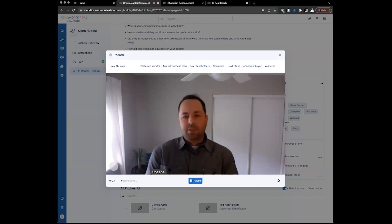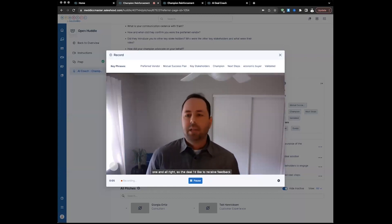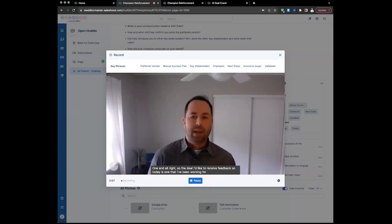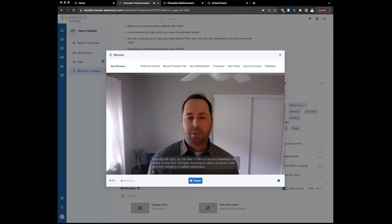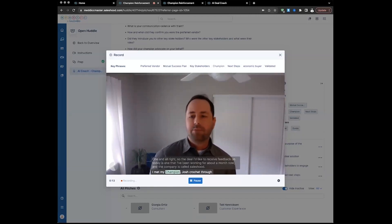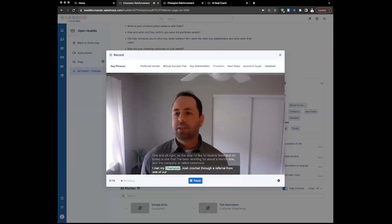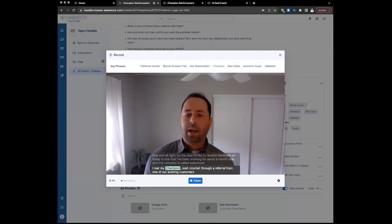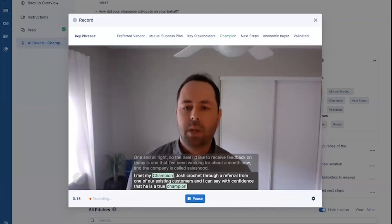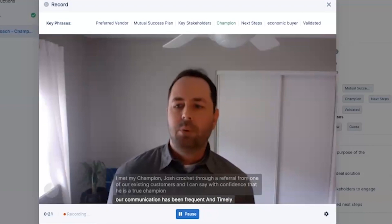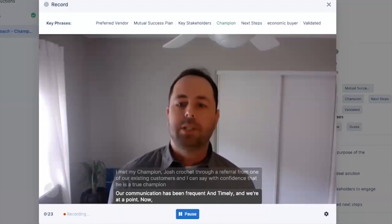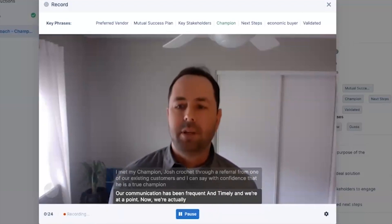So the deal I'd like to receive feedback on today is one that I've been working for about a month now. The company is called Saleshood. I met my champion, Josh Krochenk, through a referral from one of our existing customers. I can say with confidence that he is a true champion. Our communication has been frequent and timely. We're at a point now where we're actually texting each other via phone as questions arise.